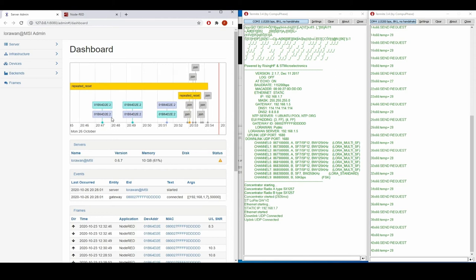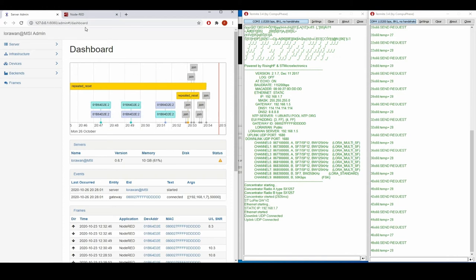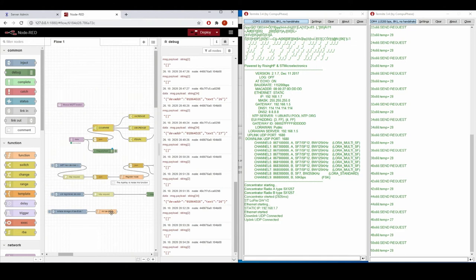There should be a transmit of data from the node to the network server. It will get here and then be passed to the Node-RED application. As you can see, here is the data received.